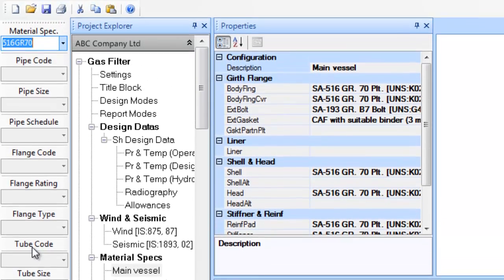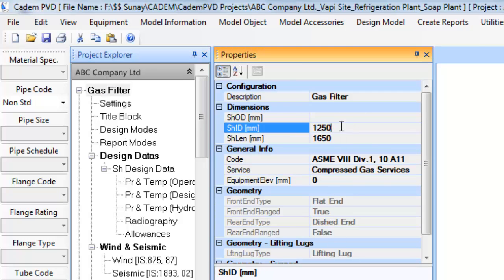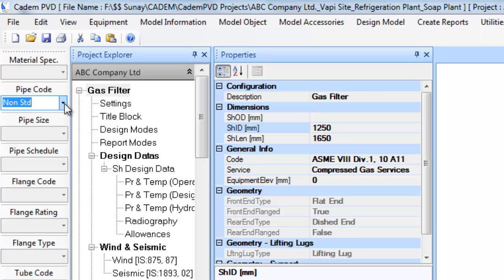When an item is selected, its details are displayed in the properties window. While in the property window, in case you want to assign pipe size and schedule, you can select it from this vertical toolbar. Please note that the contents of the above combo boxes are enabled only when they are appropriate for the item selected in the project explorer or the item list.